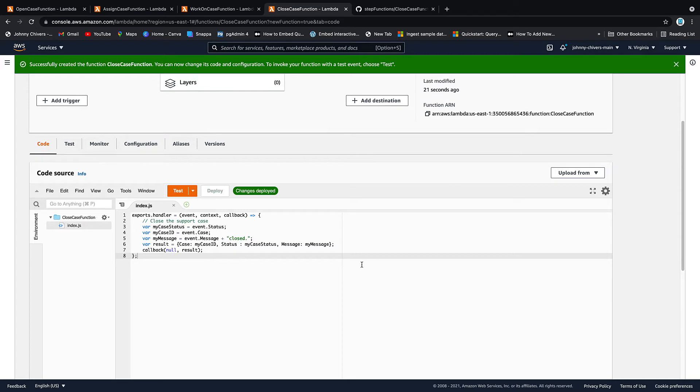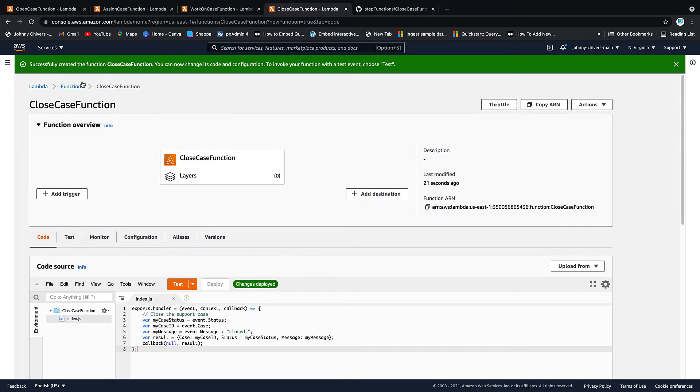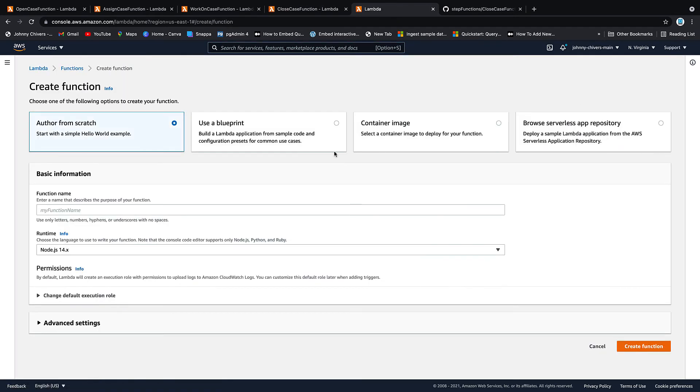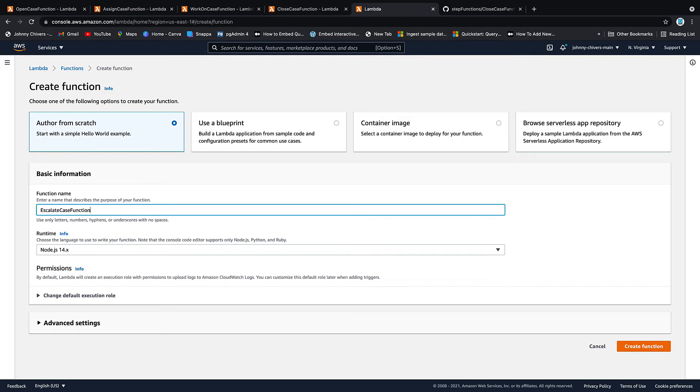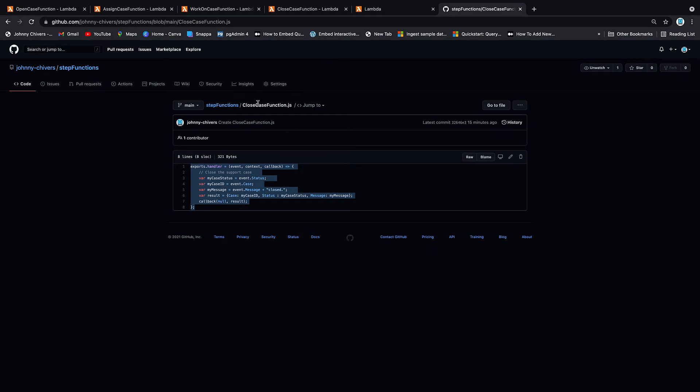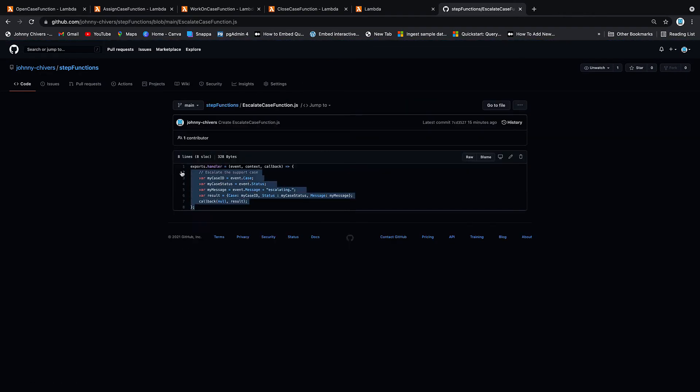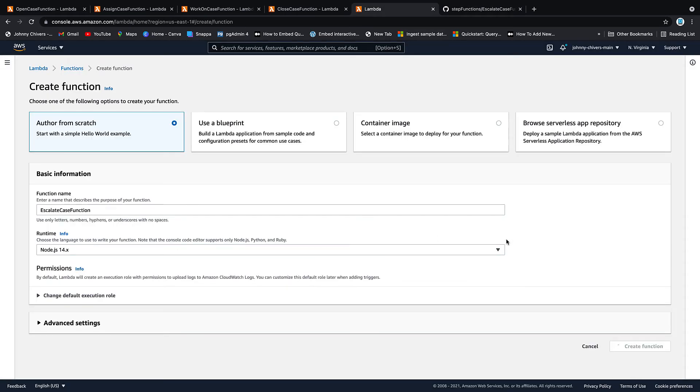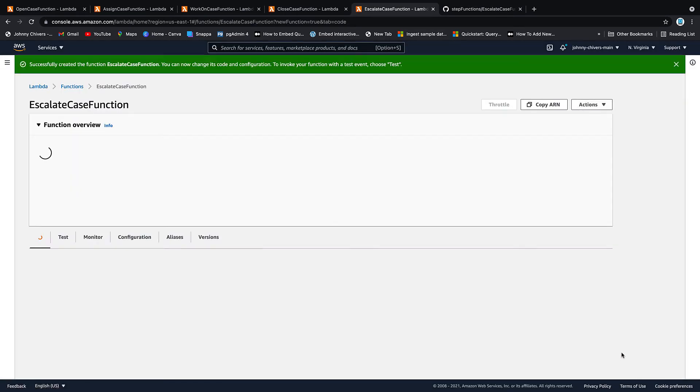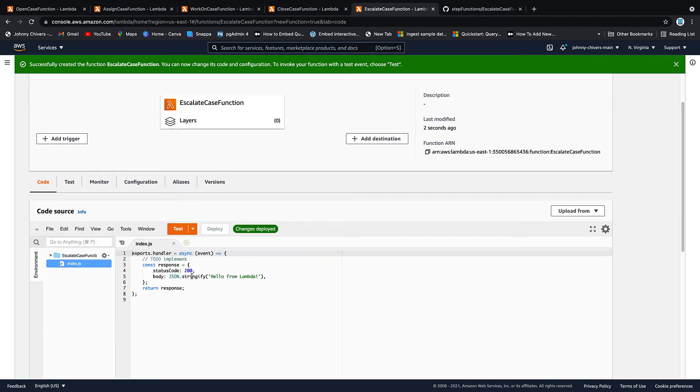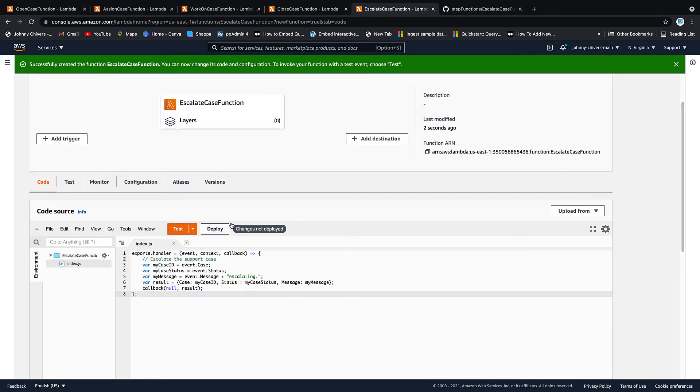And then lastly, we want escalate case function. So again, I'm going to keep it simple by going right hand click. Open this up, create function. And this time again, escalate case function. Node.js create function. Back over onto GitHub. Step functions at the highest directory. Escalate case function. Copy it. And once it's done creating, open that index.js file. Copy and paste it in. And click deploy.